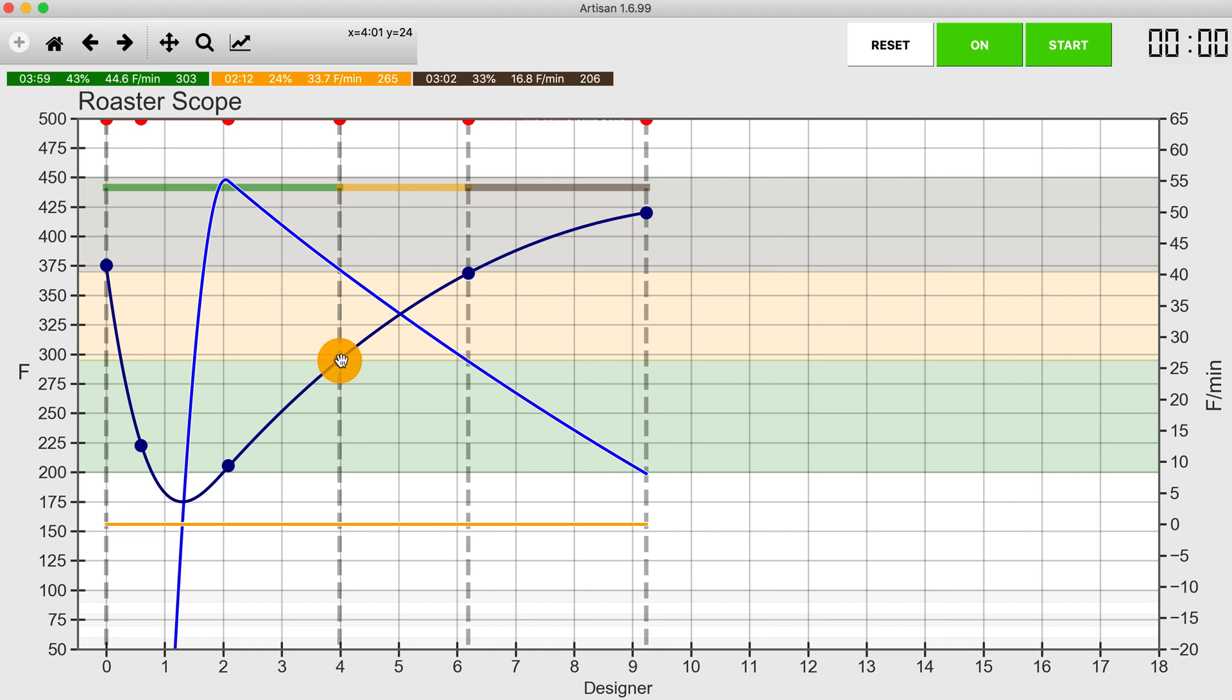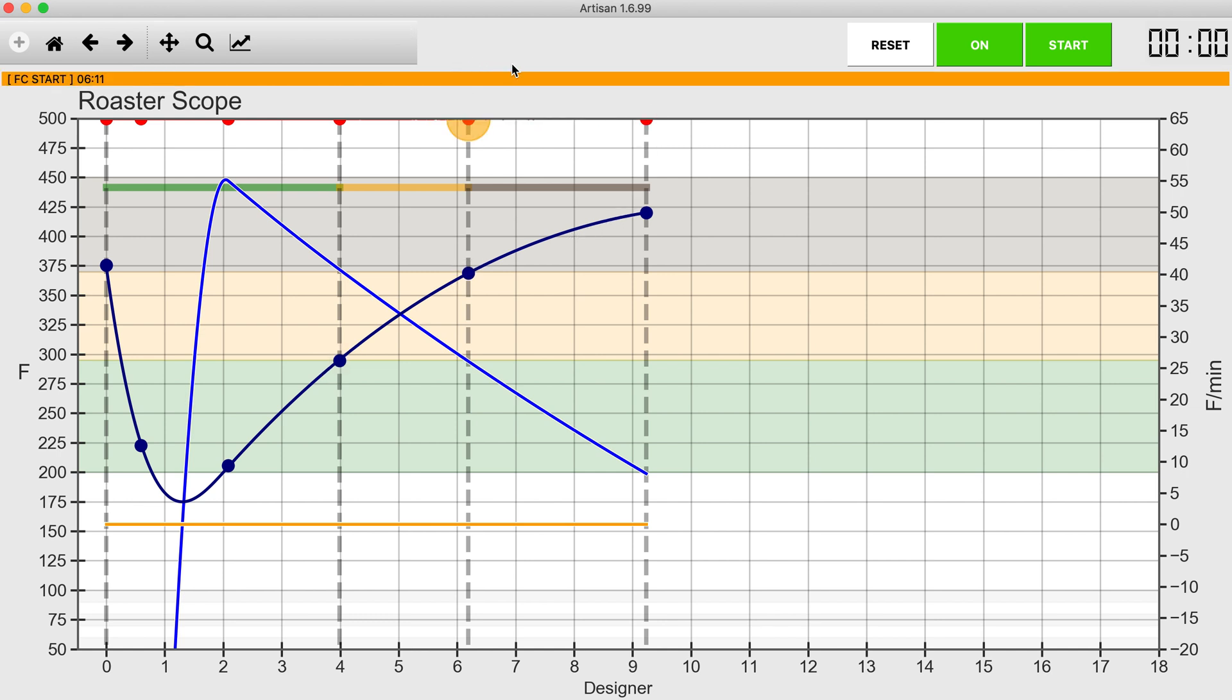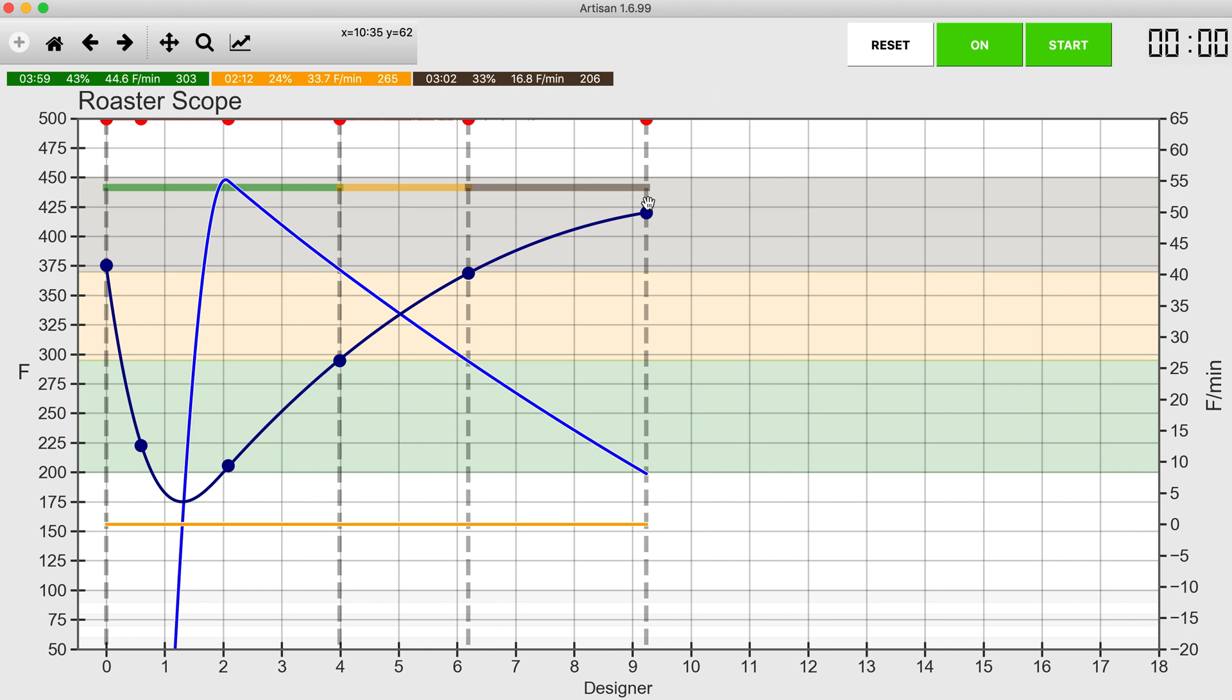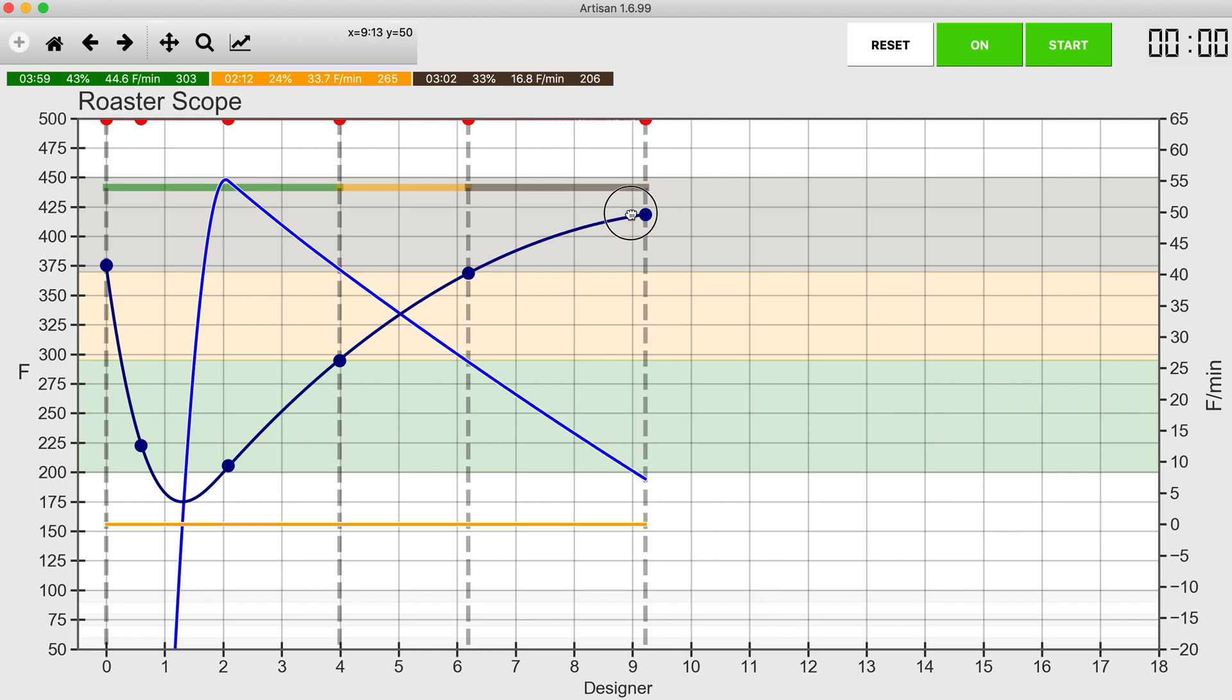All right, so now I'm going to peak out at about 55 degrees per minute ROR, dry end in four minutes, first crack in a little over six, and then I'm going to have three minutes and two seconds of development time, 33 percent. I really don't like that 33 percent number. Let's see if we could shorten this and see what happens, let's go even quicker.